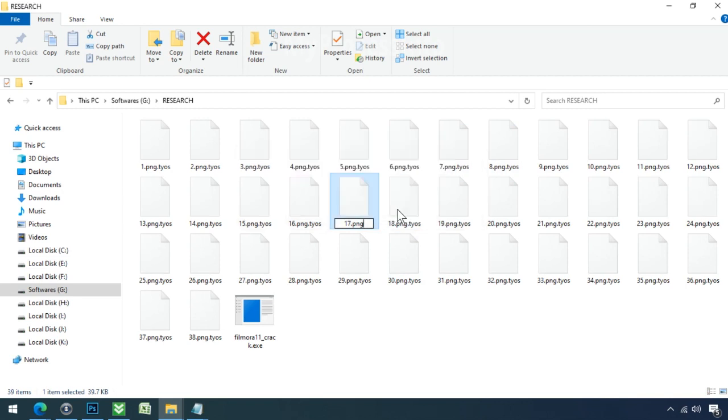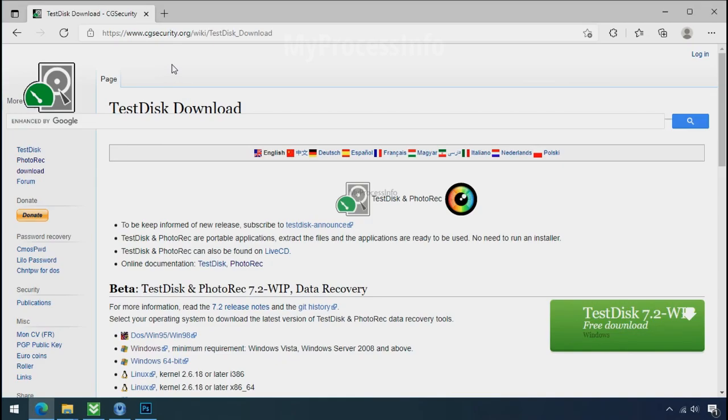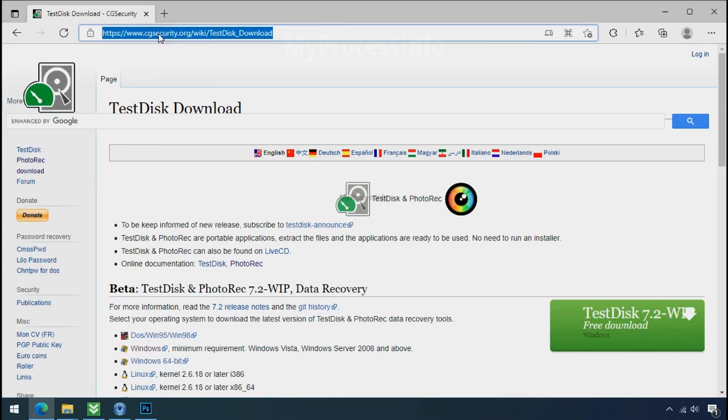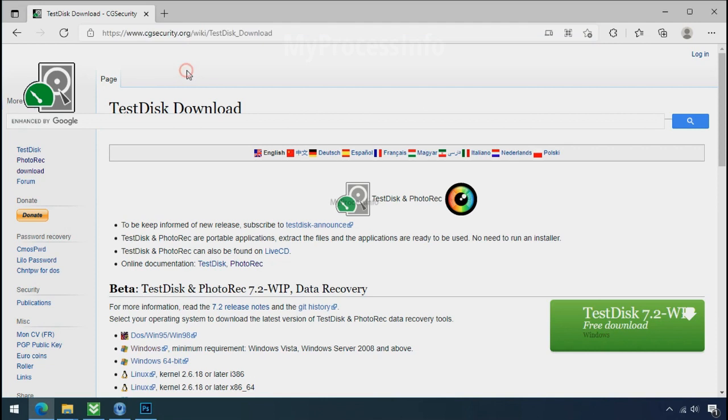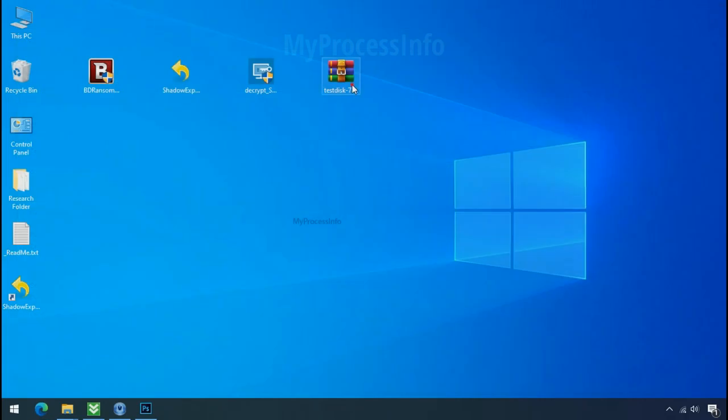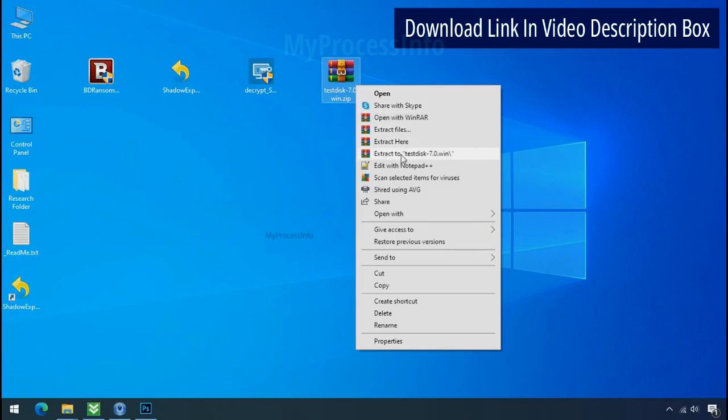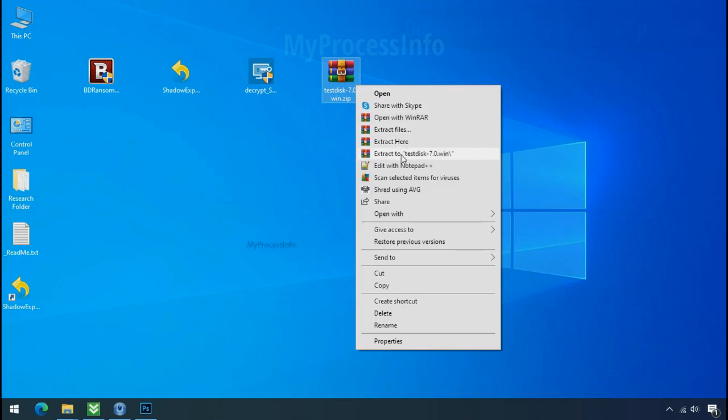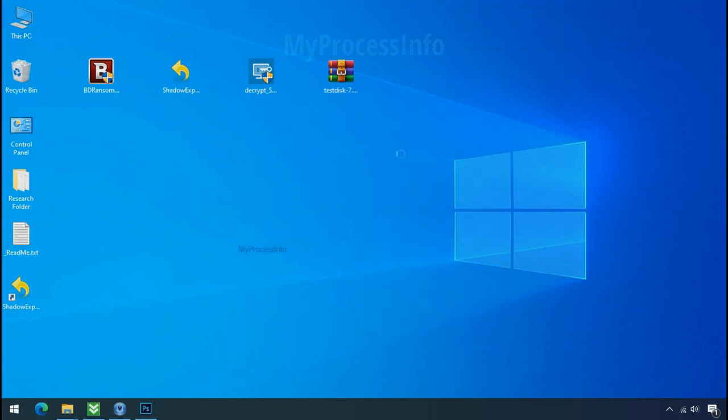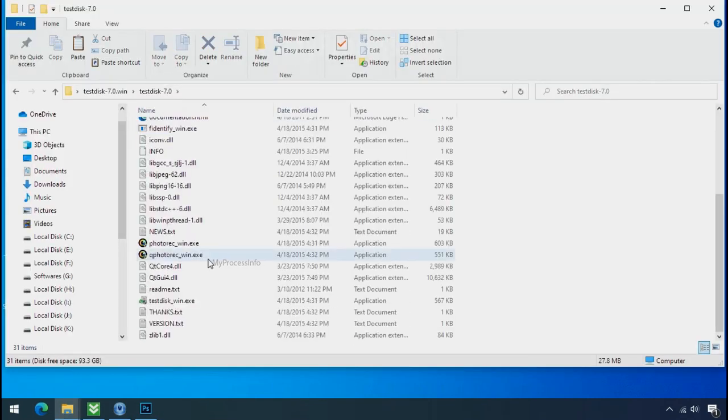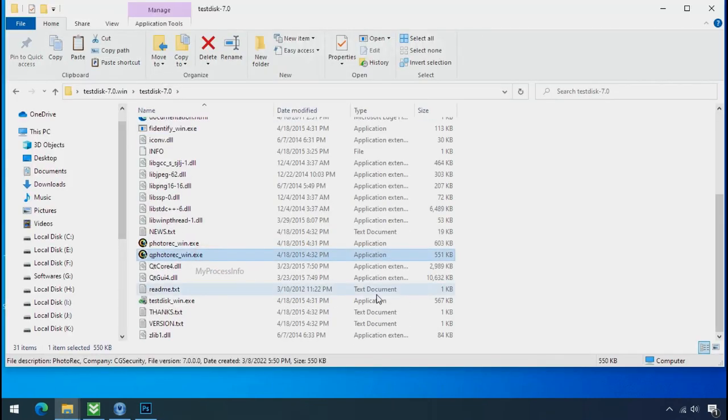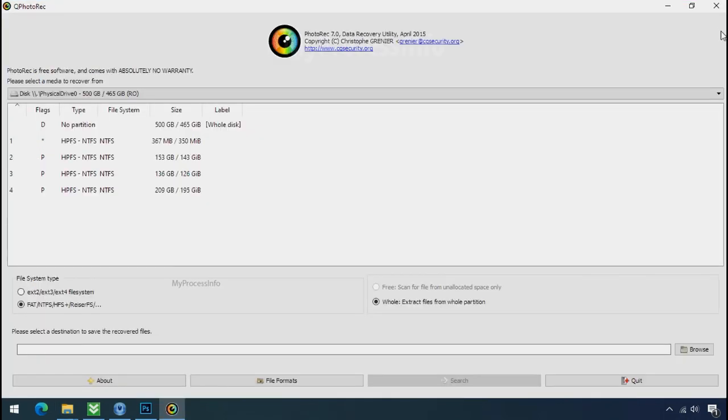So there is a good chance that you can retrieve your deleted data. So download the PhotoRec file recovery software. It is also free software. Go to the downloaded file, right click, and click on extract to. Open this folder and double click on qphotorack-win.exe. Software will open.